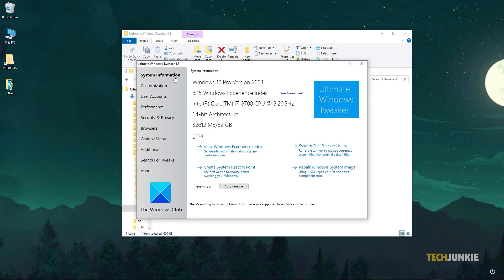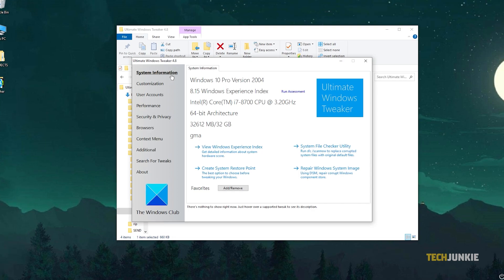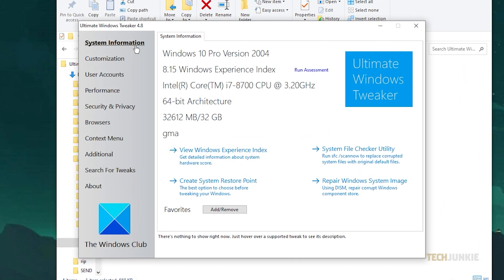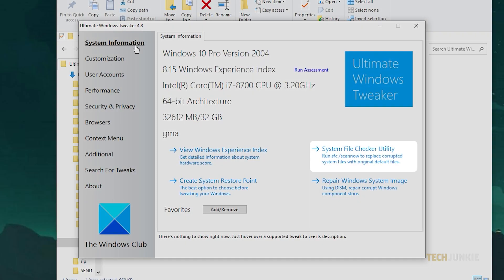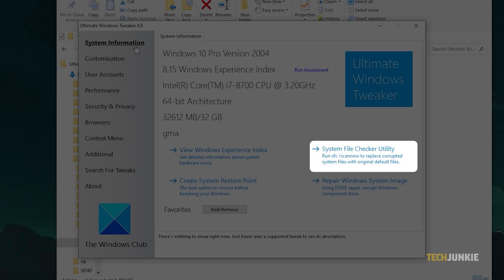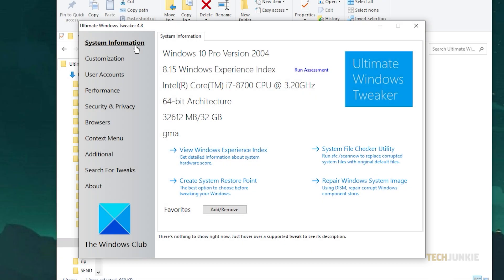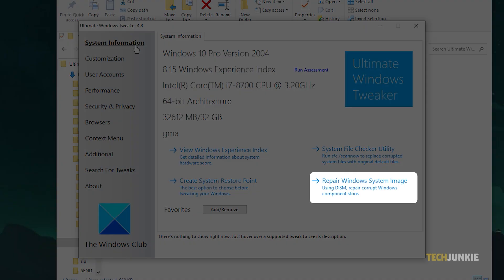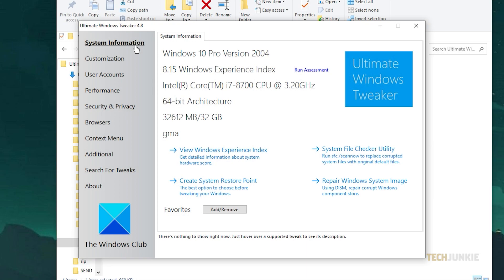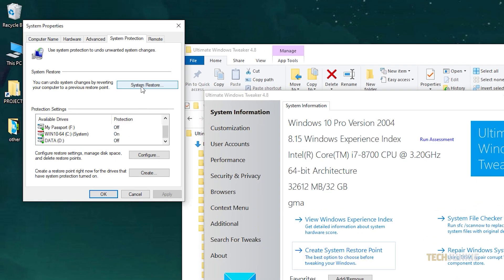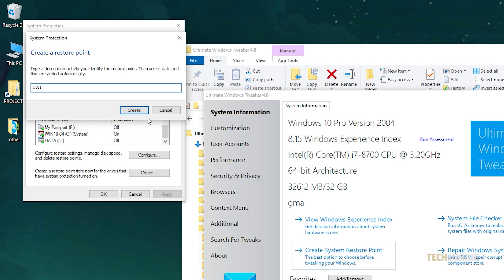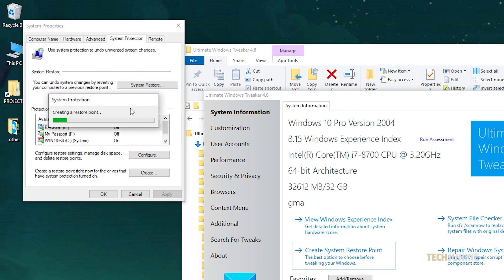The tool starts off on the System Information tab. From here, you can create a restore point, check and replace corrupted system files, and fix issues with Windows updates all in a click. We recommend creating a restore point before applying any further tweaks as a precaution.